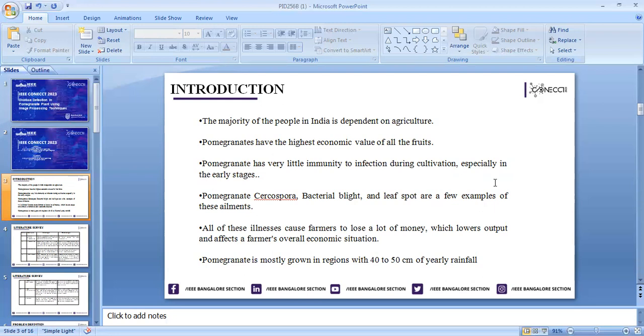Pomegranates have diseases like Cercospora, bacterial blight, leaf spot, and Borar. These are examples of pomegranate diseases. All of these diseases cause farmers to lose a lot of money because the diseases happen in early stages, which definitely affects the farmer's overall economic situation.